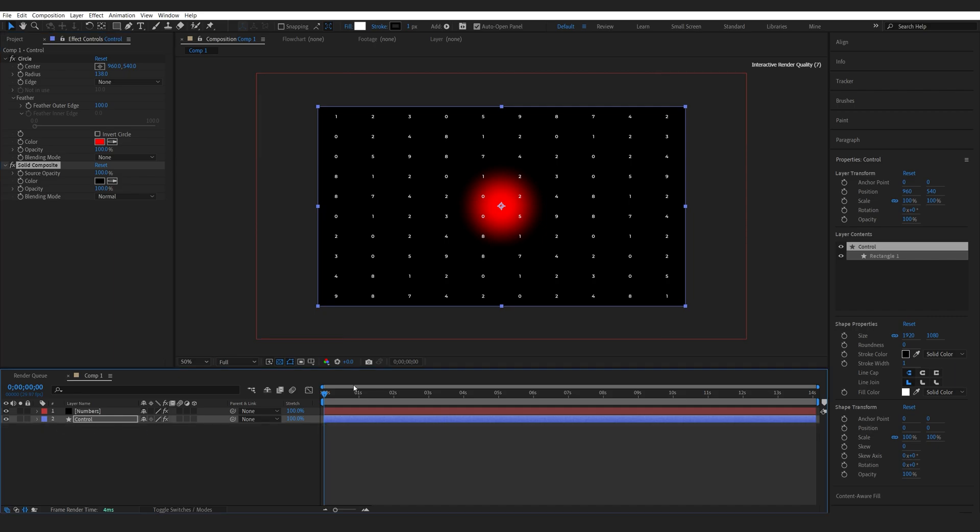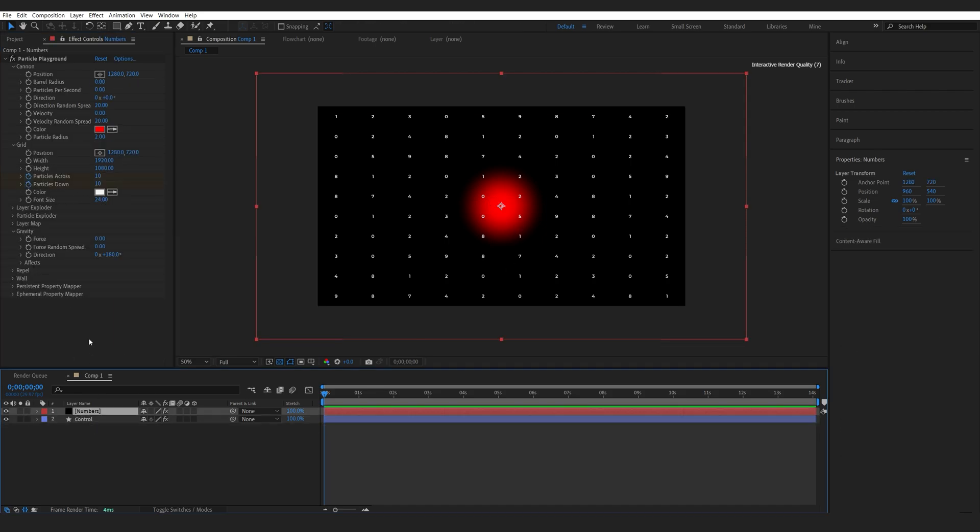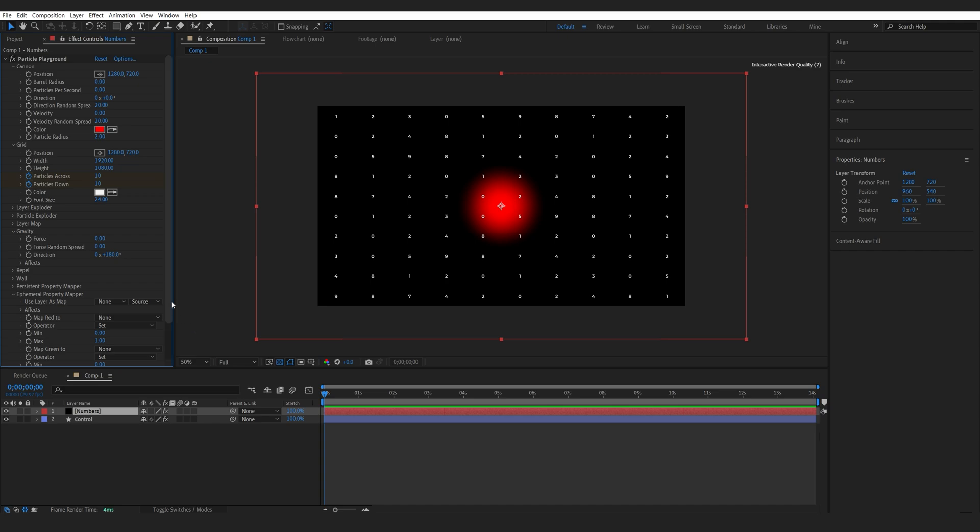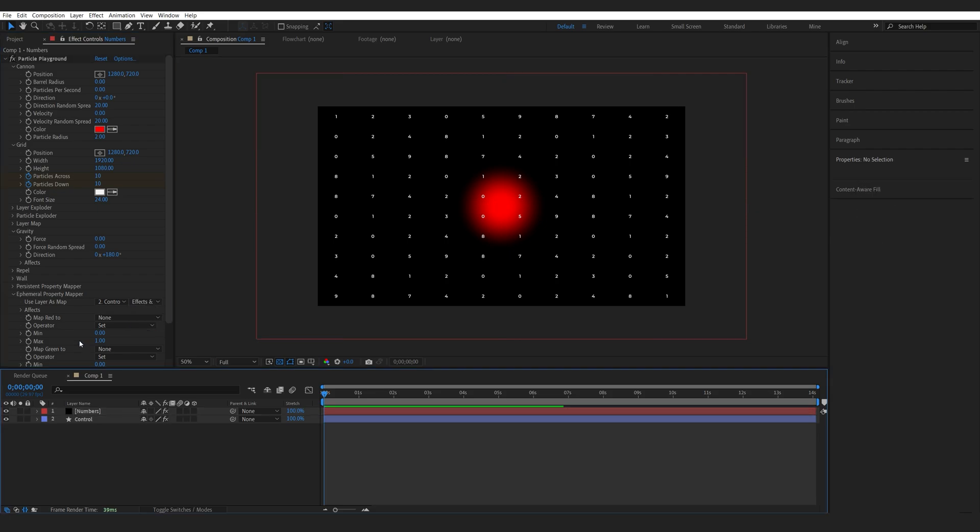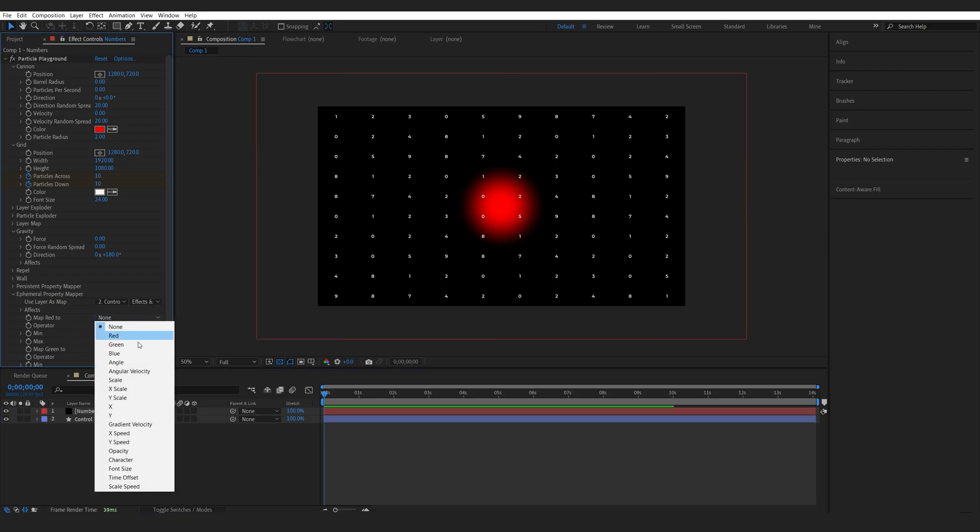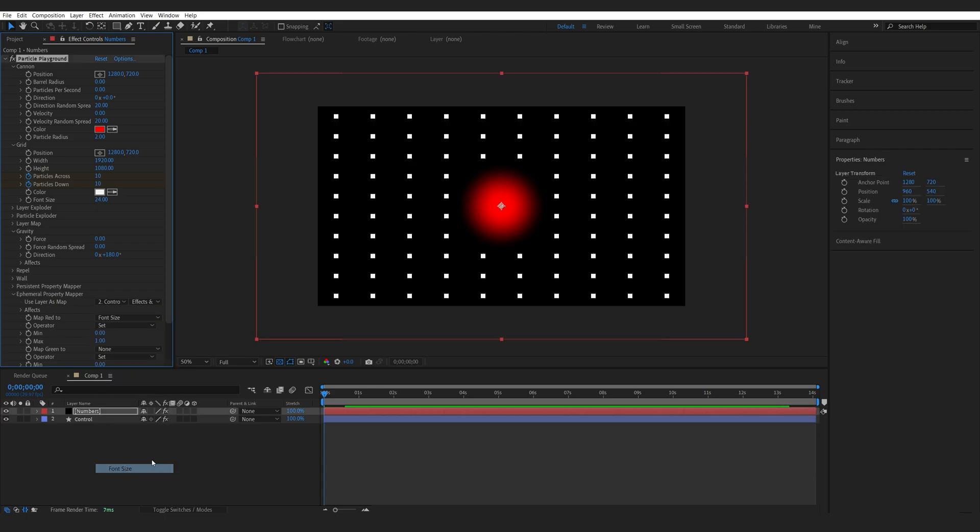All right, let's see how we can connect this circle into the numbers. We'll go in here and we'll go into the last tab here, the Property Mapper. We're going to select the control layer. Make sure you select Effects and Masks. And here under Map Red To,